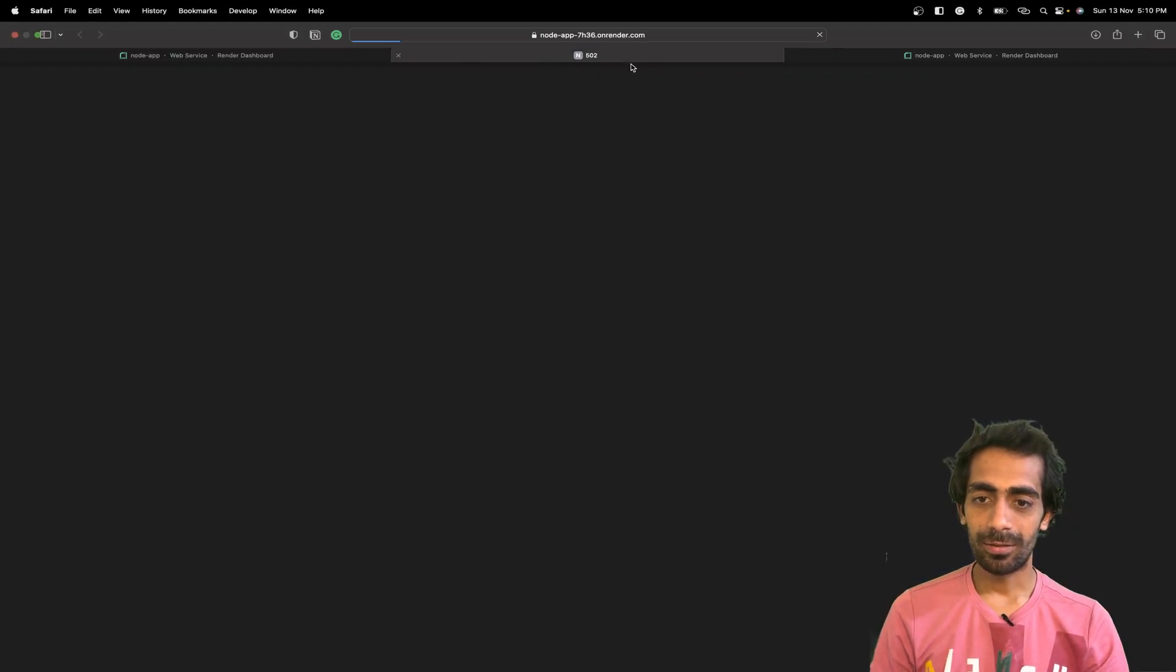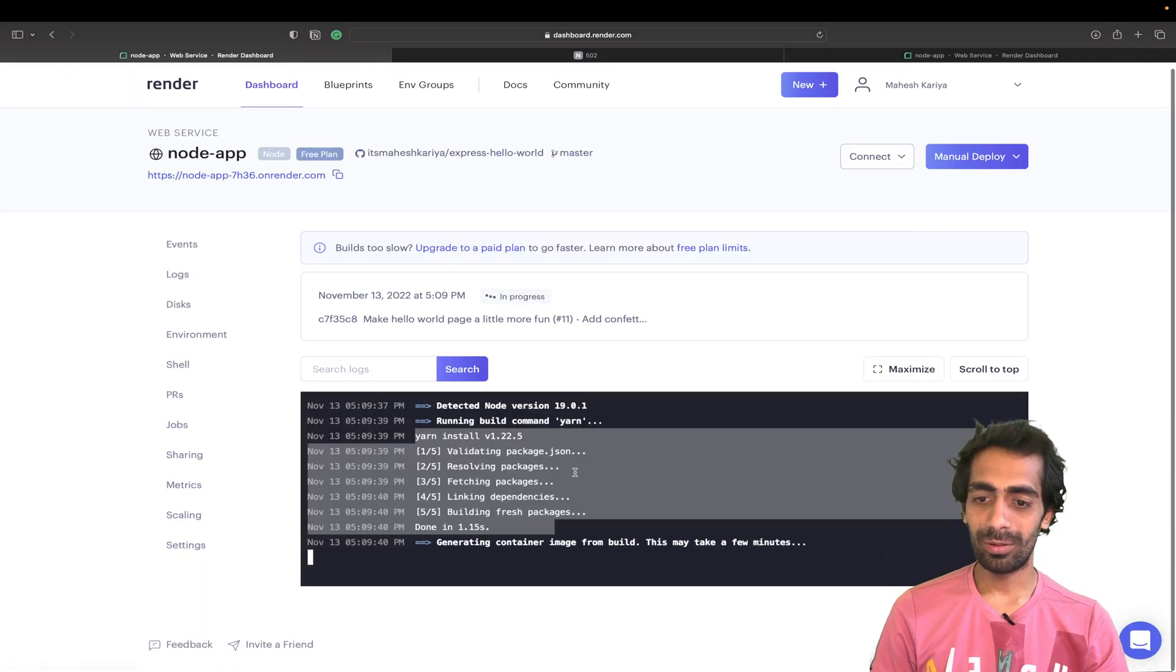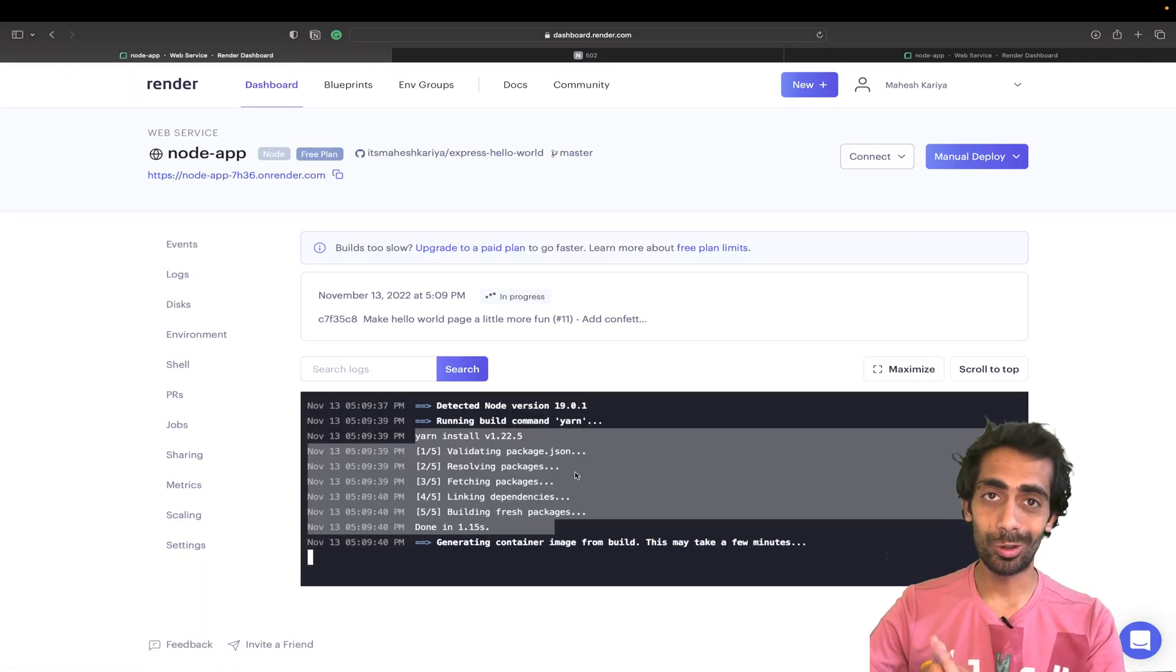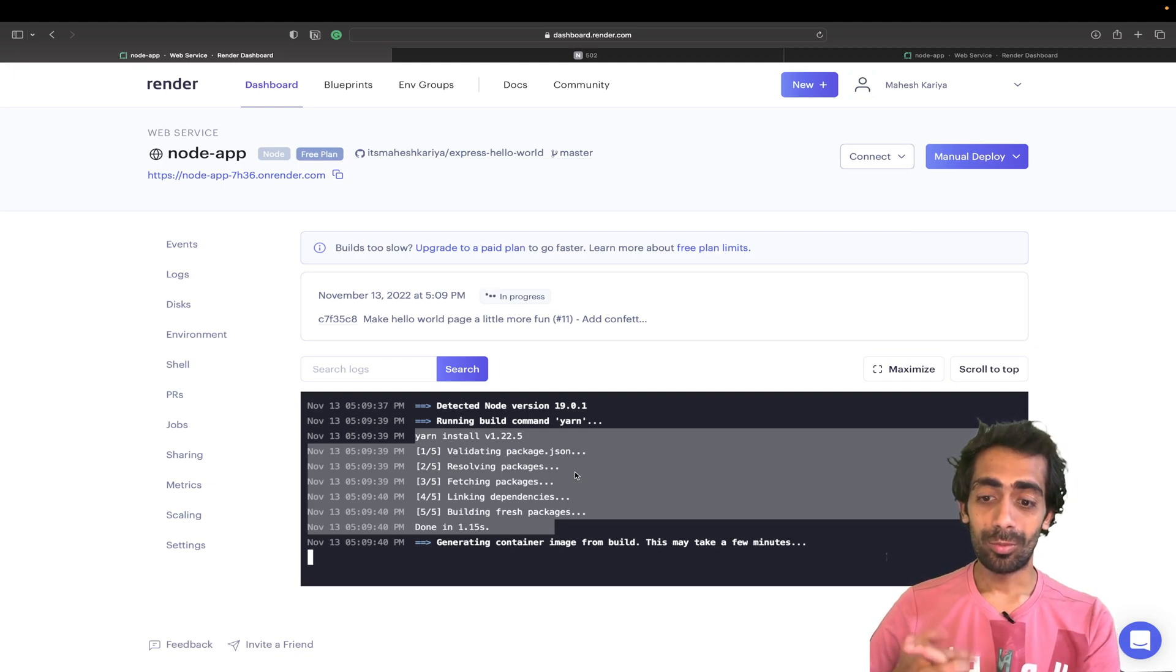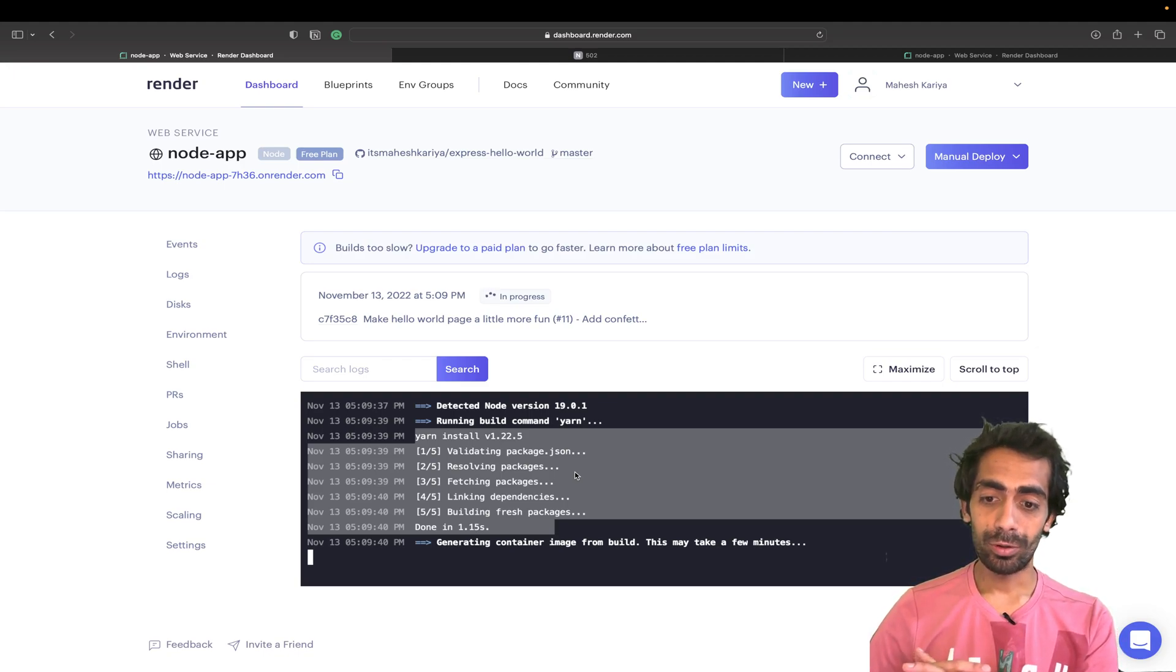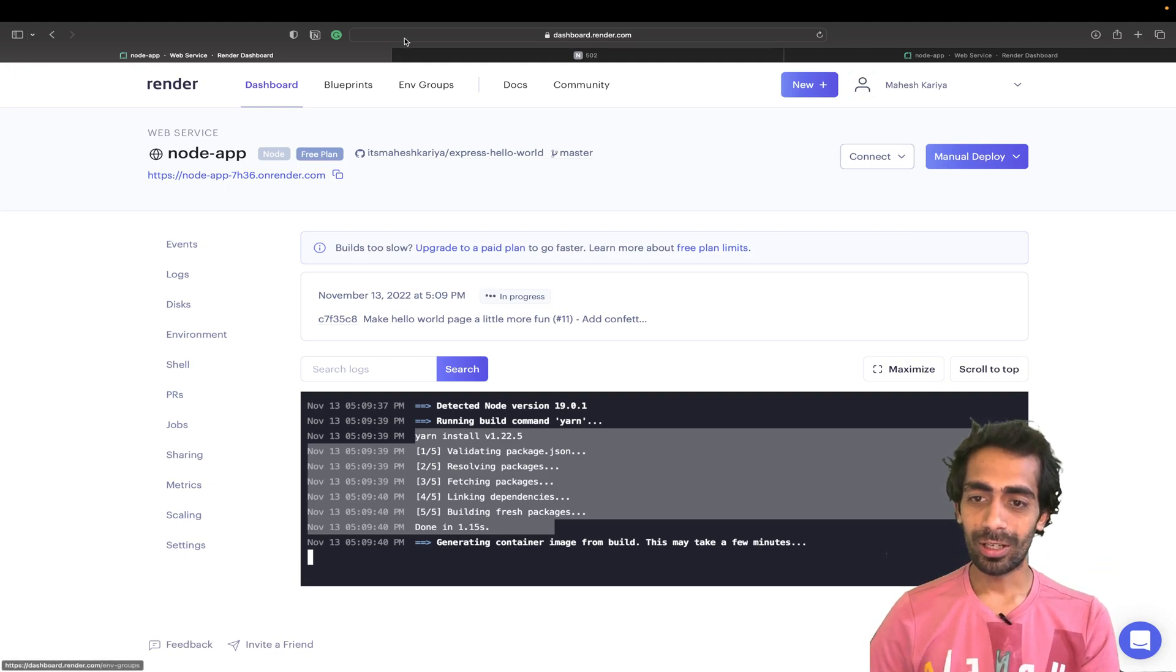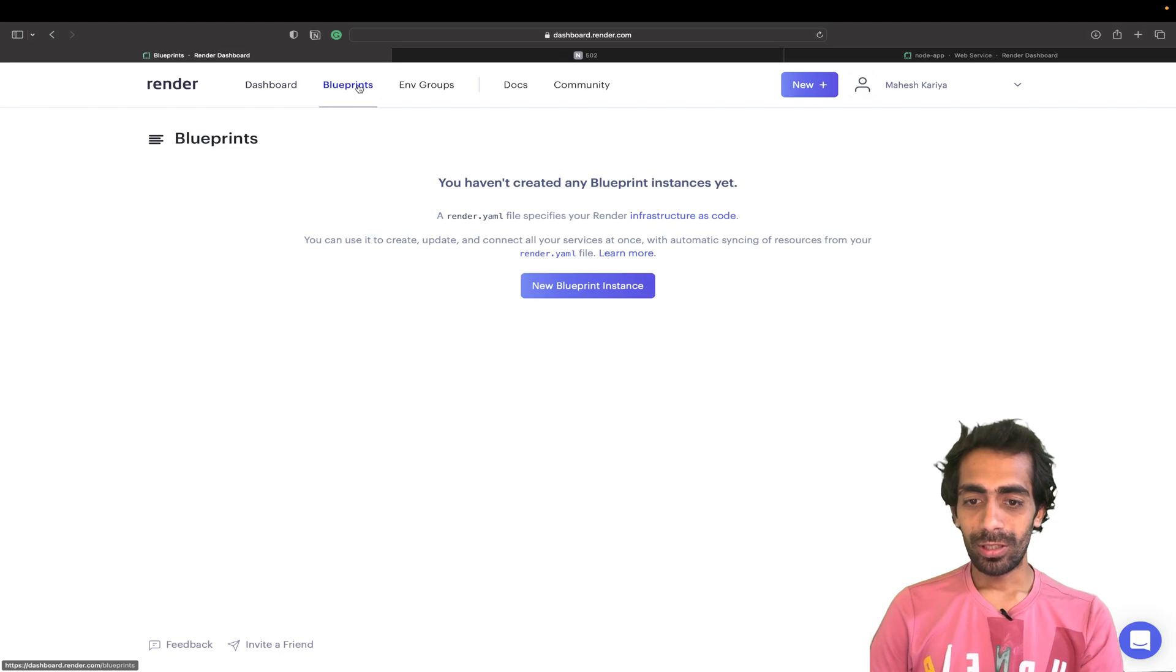For now let's wait for that. It's taking time, I'm not gonna pause this video so you'll know how much time exactly it takes. You can forward this video if you want. Till then we are gonna click here on blueprints.